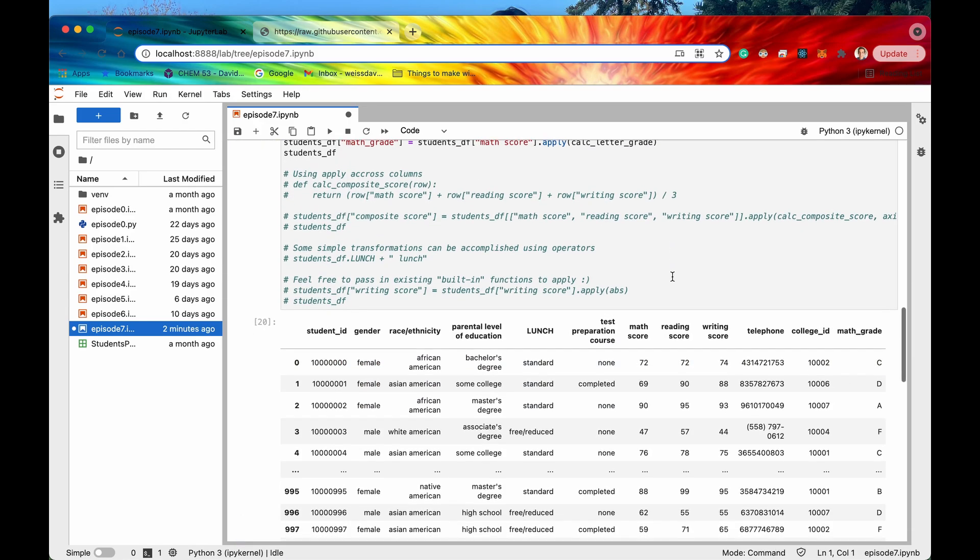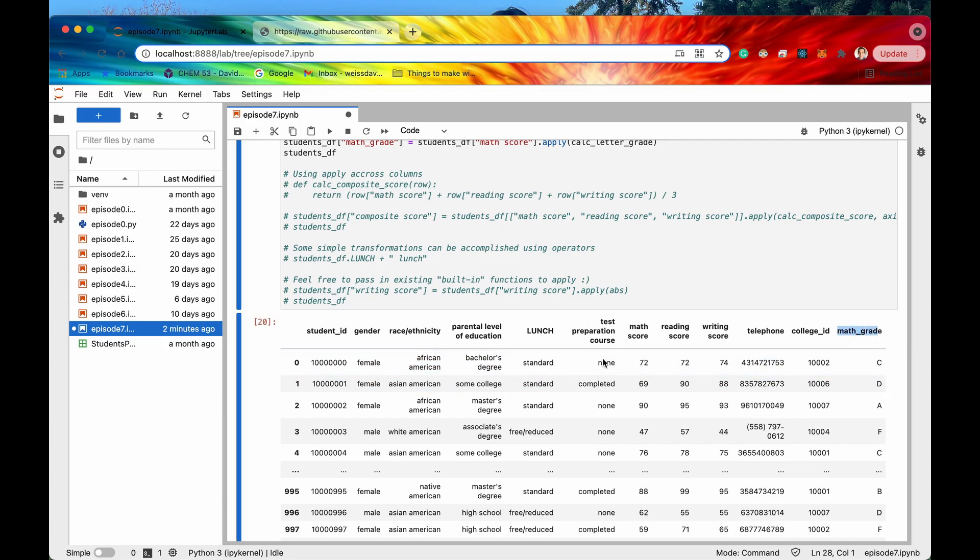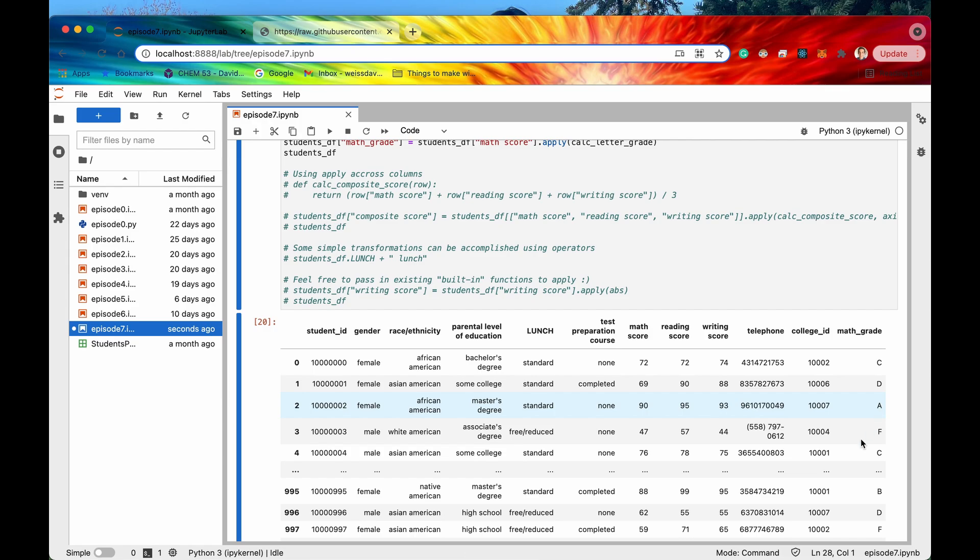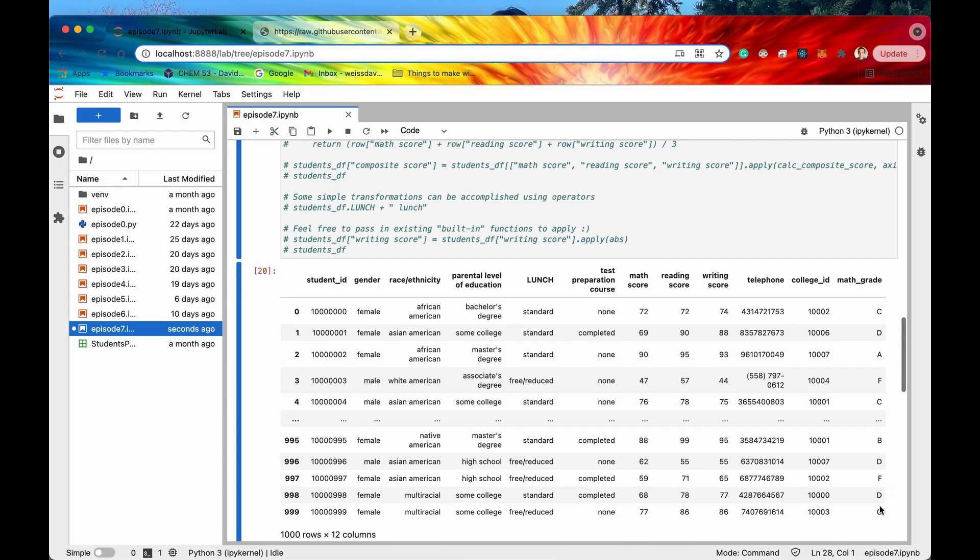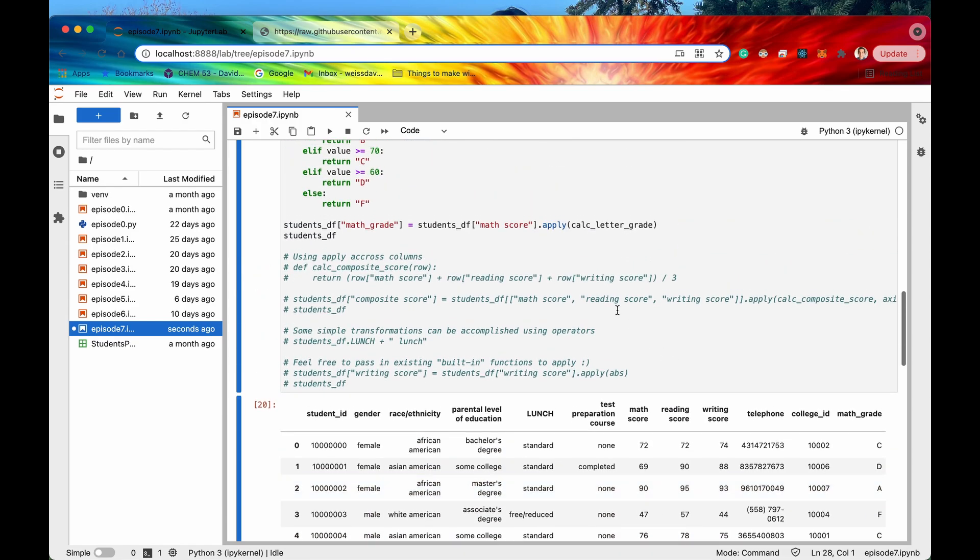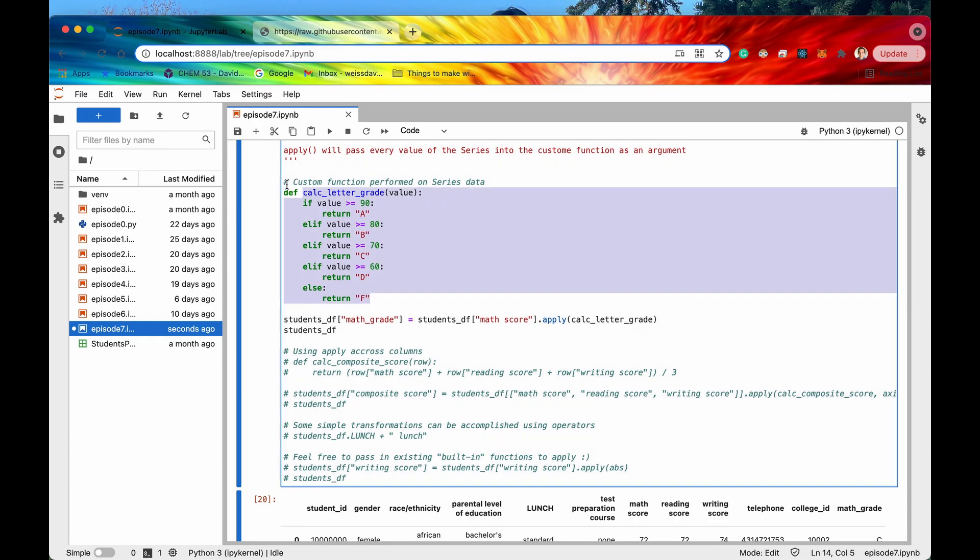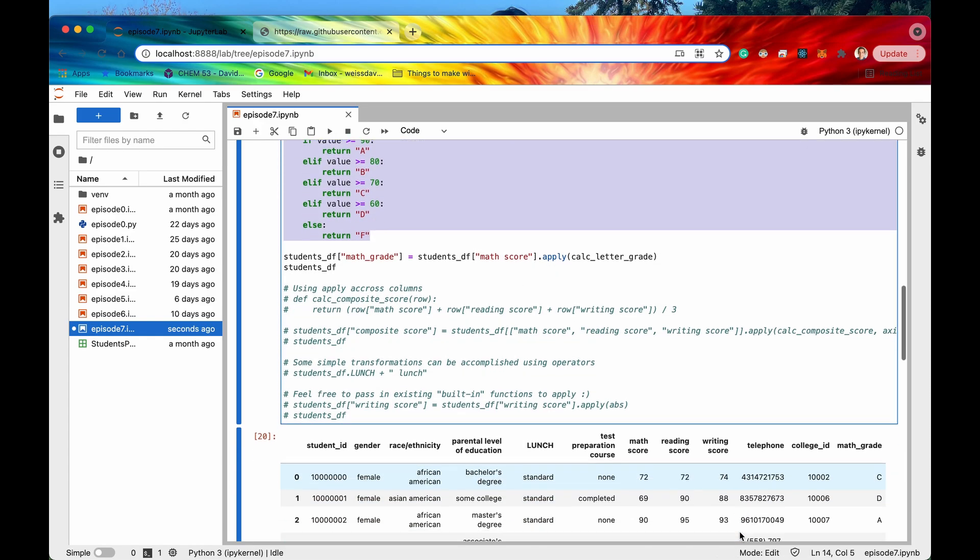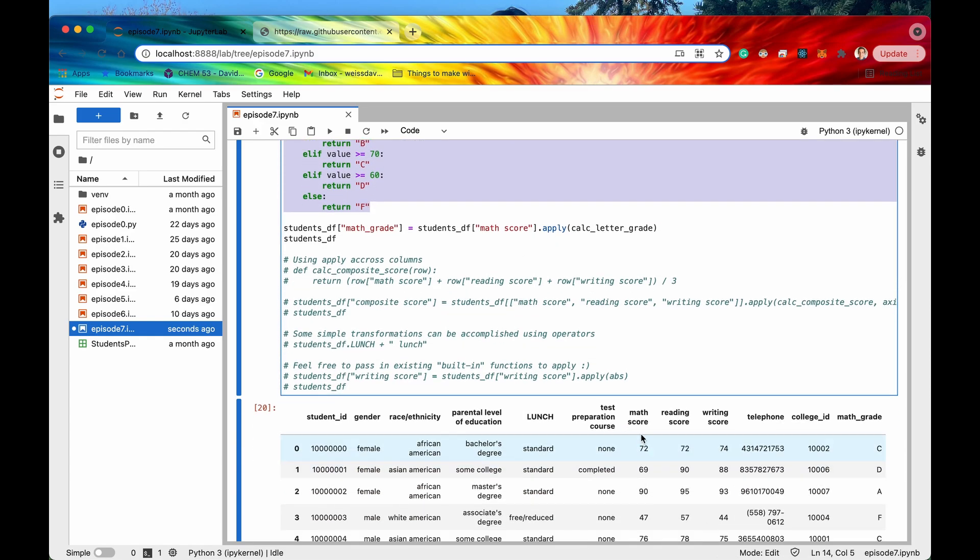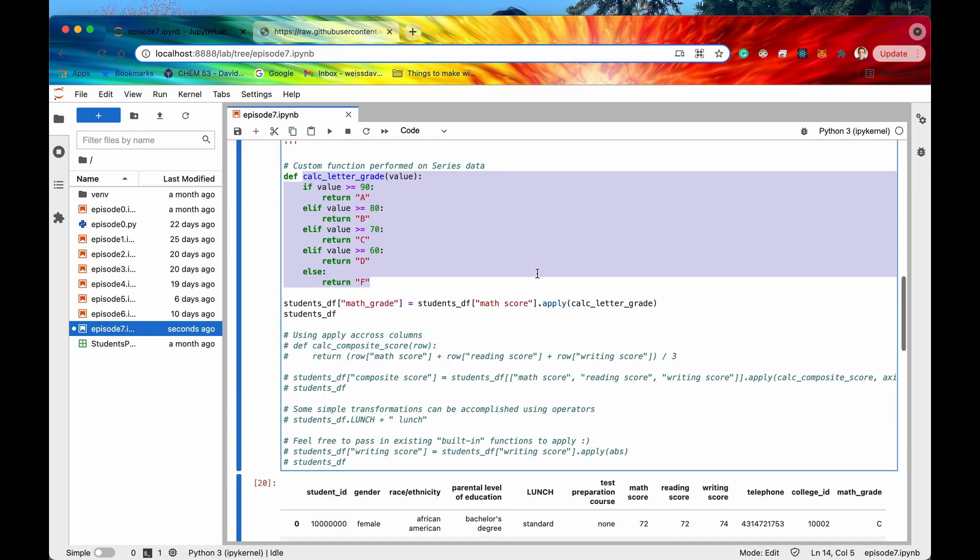So now we have this additional column math grade and it looks like it did the appropriate mapping. So yep 72 is definitely a C grade. 69 is a D grade. 90 is an A grade. So that looks like it did everything correctly. And that was our own custom function that we applied to this column right here math score. Awesome.